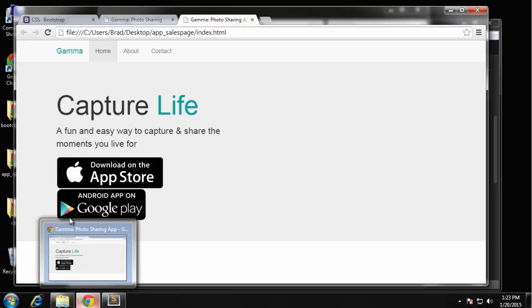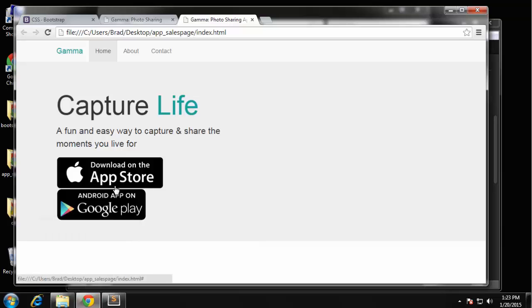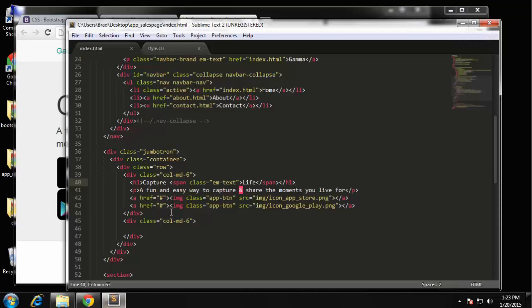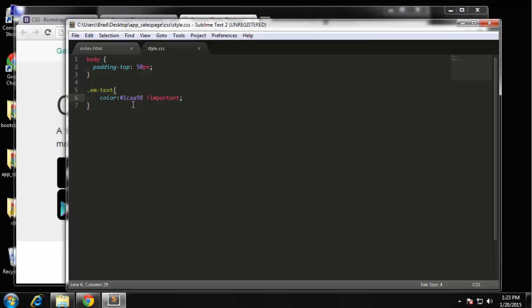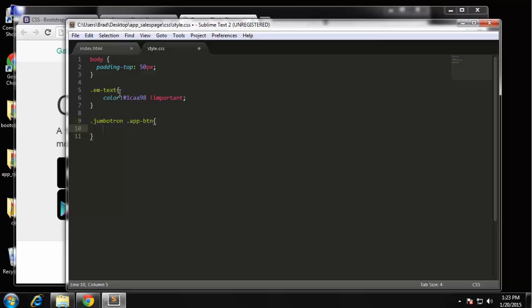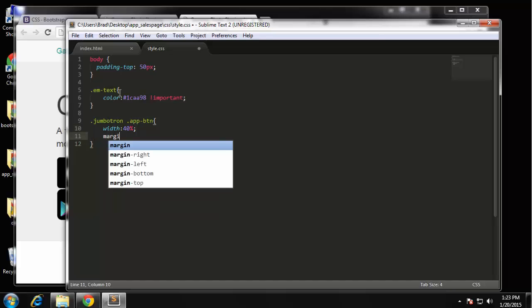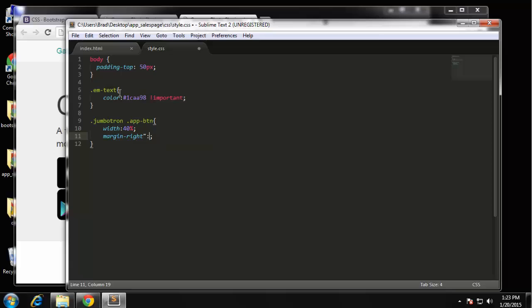So let's change the width of these. We're going to go to style.css and we're going to use the jumbotron to reference the jumbotron and then the class which is app-btn. And we're going to set that to a width of 40 percent and also a margin-right so they're not right up against each other - we're going to set that to 30 pixels. Okay, so that looks good.